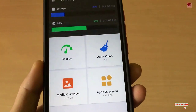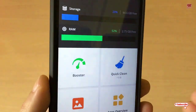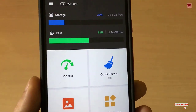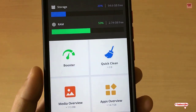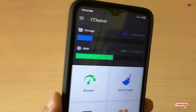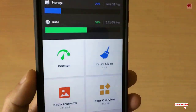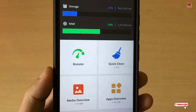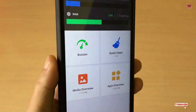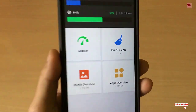One more good thing is that this application is available for free, and almost all functions are available in the free version. If you want the pro version, it has automatic junk file cleaning. But if you don't need that, I highly recommend going for the free version because you'll be getting everything you need. Download and try it yourself.